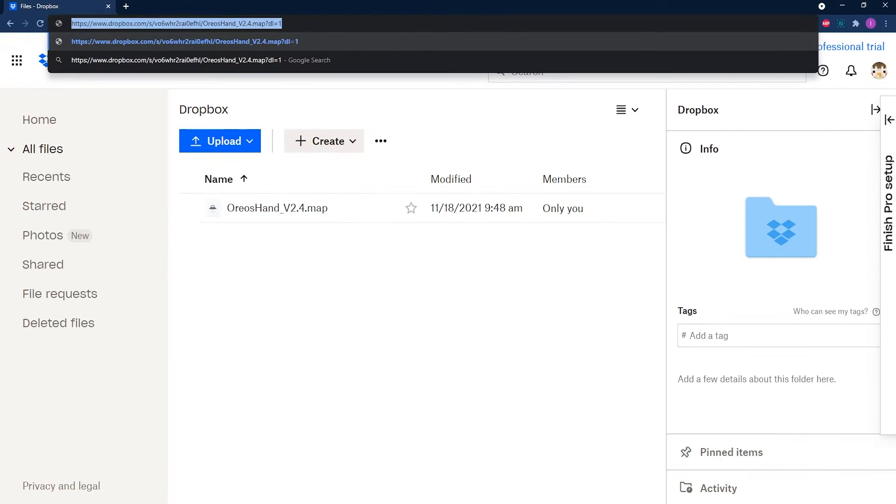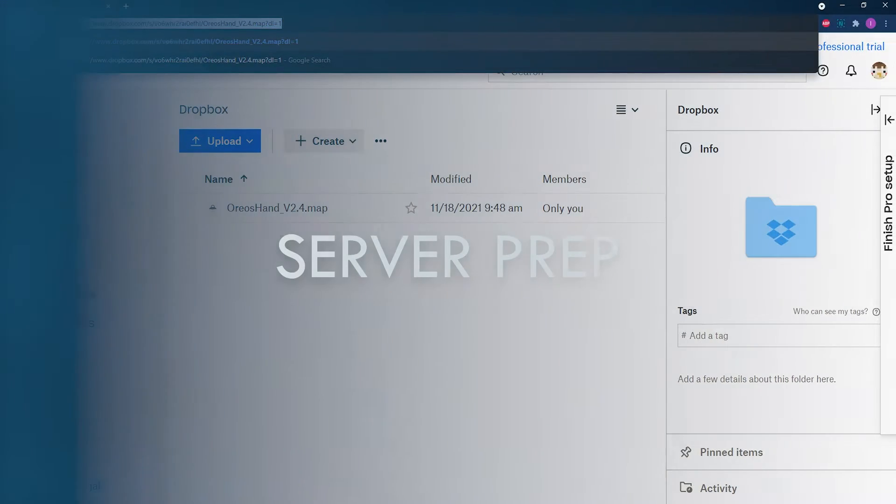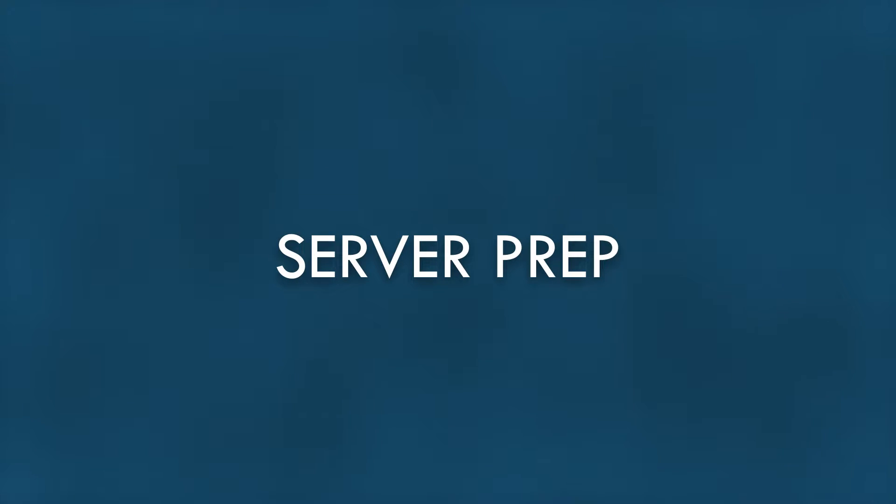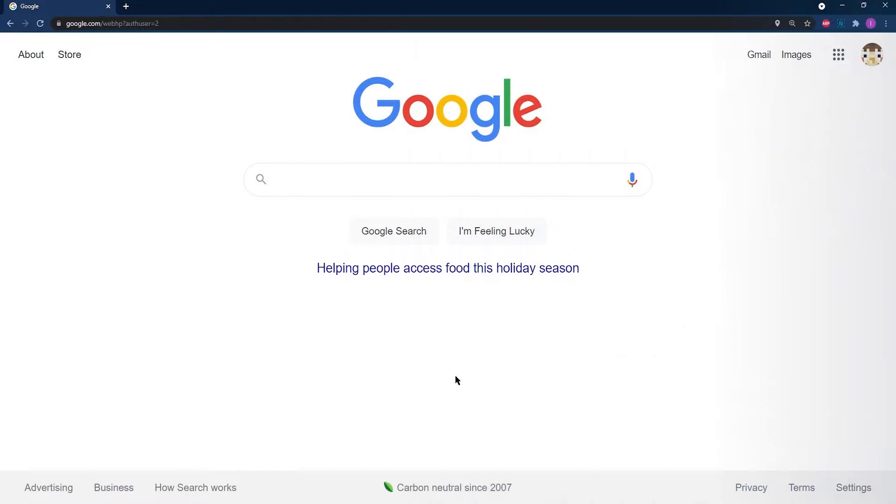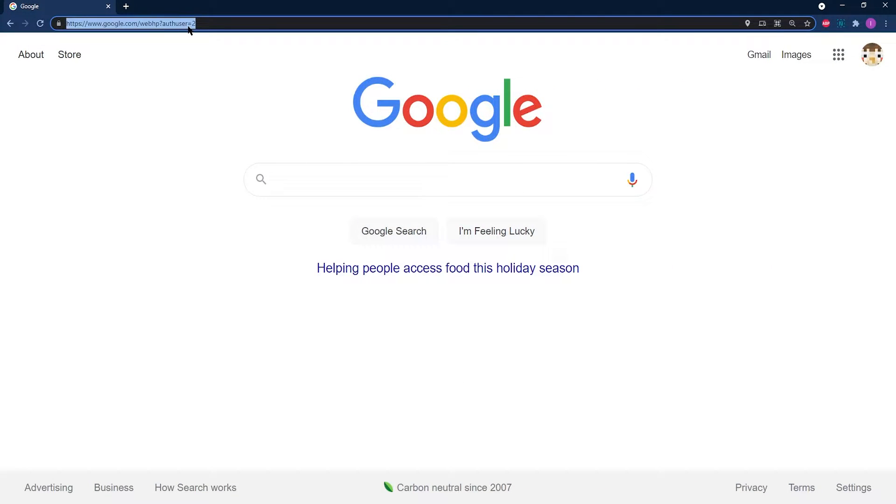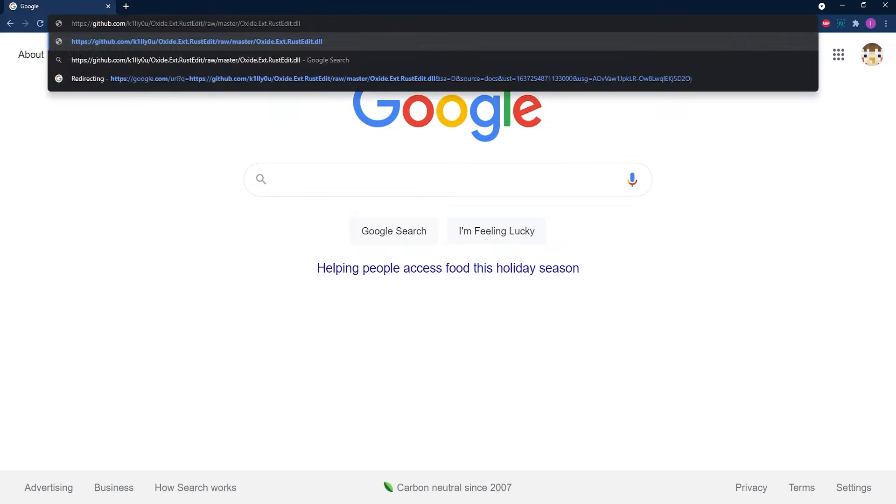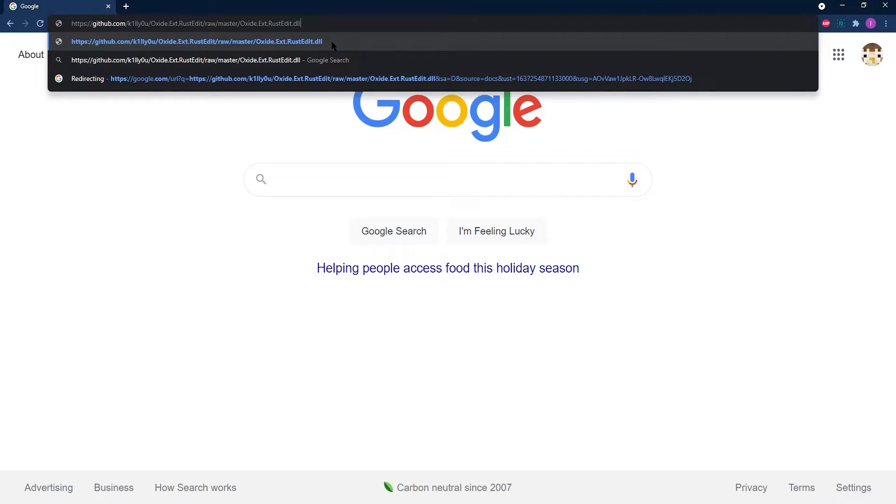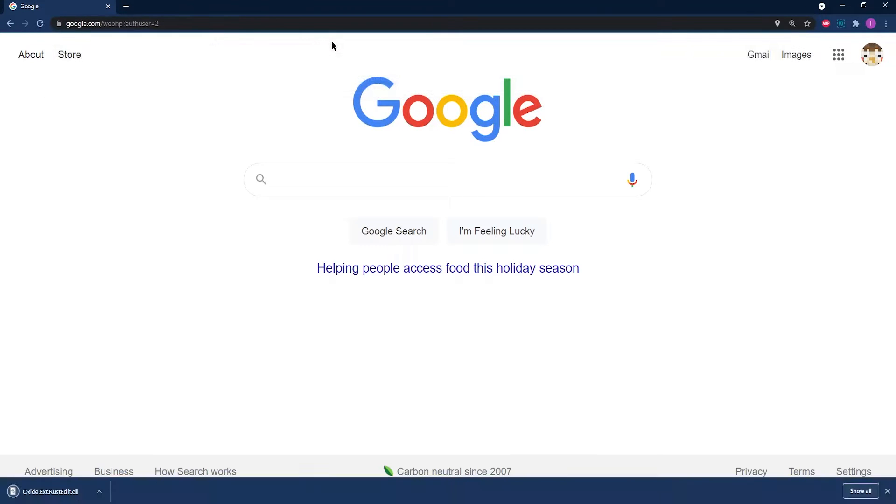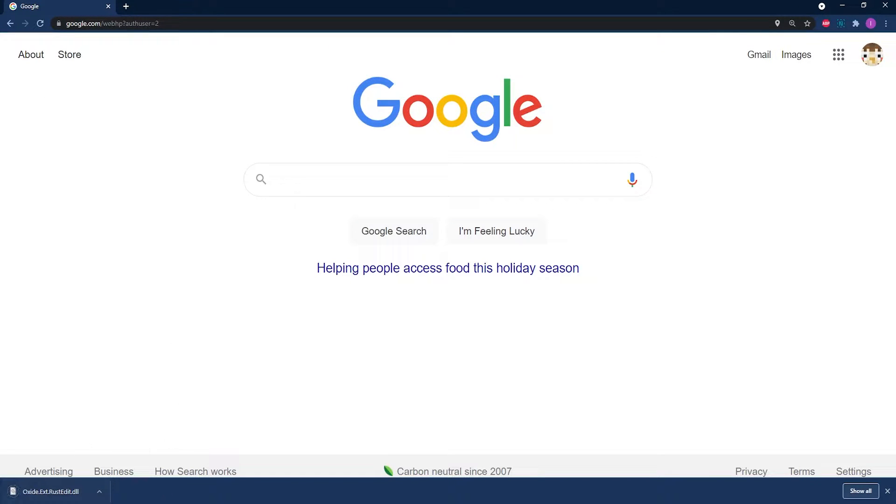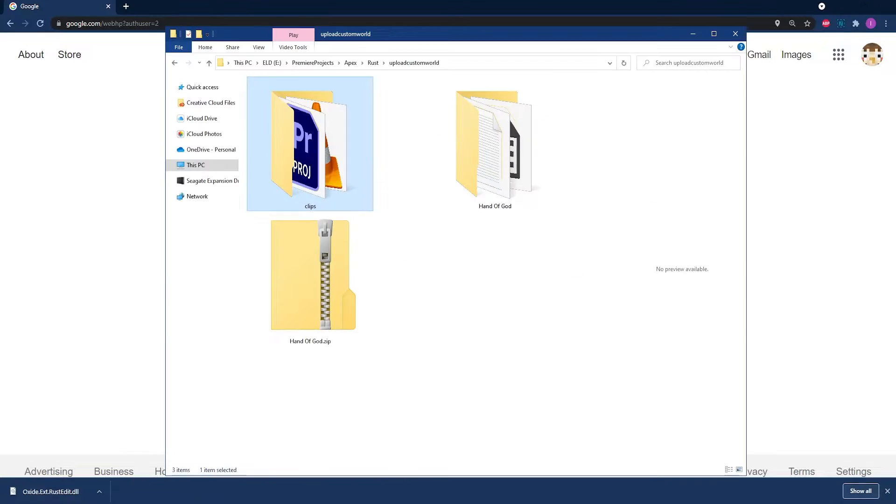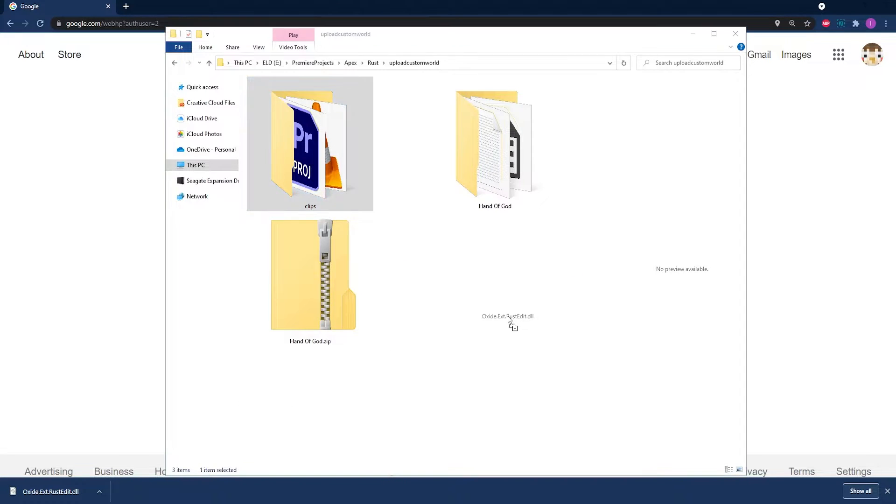Now what you're going to need to do for this part of the tutorial, you're going to need to download the Rust Edit Oxide extension that can be found on this website right here, which of course is going to be linked in the description of this video. So once this is downloaded, keep that file and then just click and drag it to a folder where you can easily locate it later on.